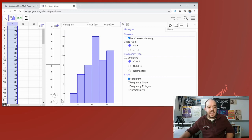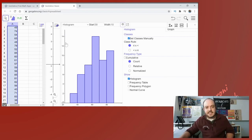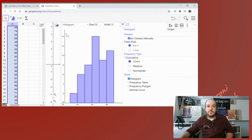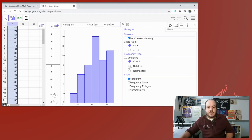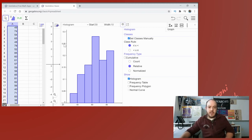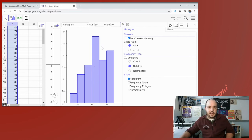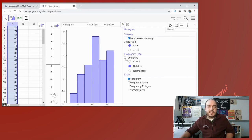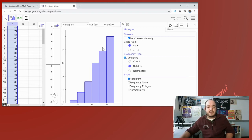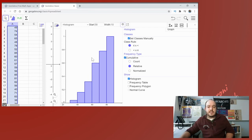At the same time you can also switch the left hand side to be percent instead of counts. Remember counting how many people fell in that category, whereas the relative means what percent of people fell. Now it does leave it as a decimal, but you can see here almost somewhere between 25 and 30 percent of people fell into this class right here. And you can still show that as cumulative instead, and instead of going up to the total of 50 people it'll go up to the 100 percent.